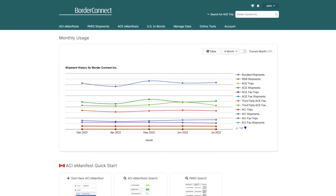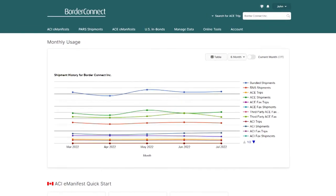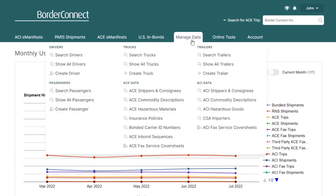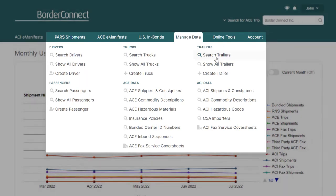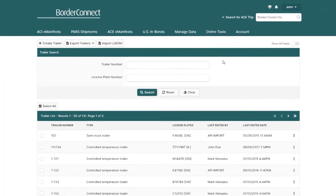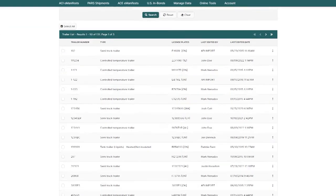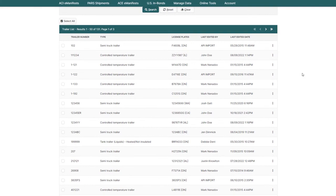In BorderConnect, you can easily view and manage trailers entered in the system. To do this, just hover over Manage Data and click Search Trailers. This will bring you to the trailer search page, where you can view, search, edit, or even deactivate trailers if they're no longer part of your fleet.